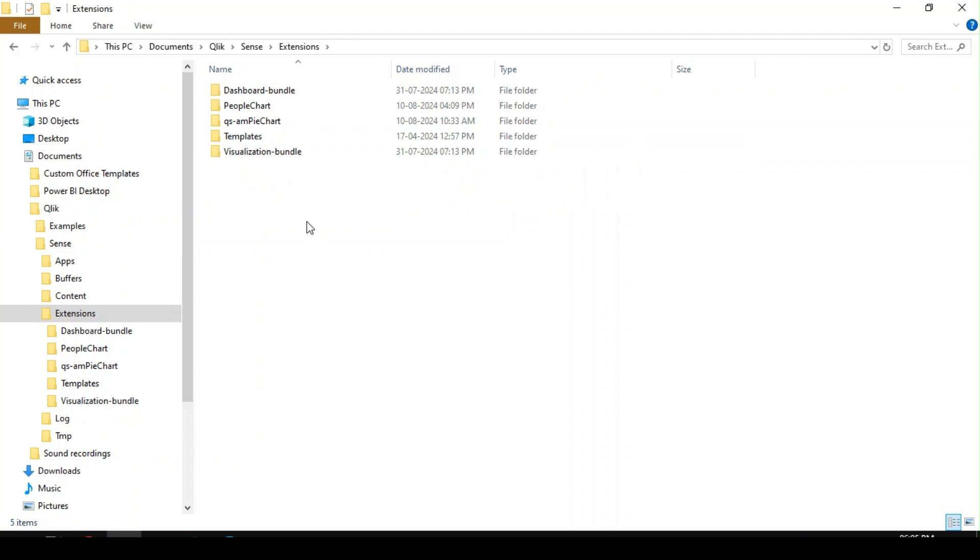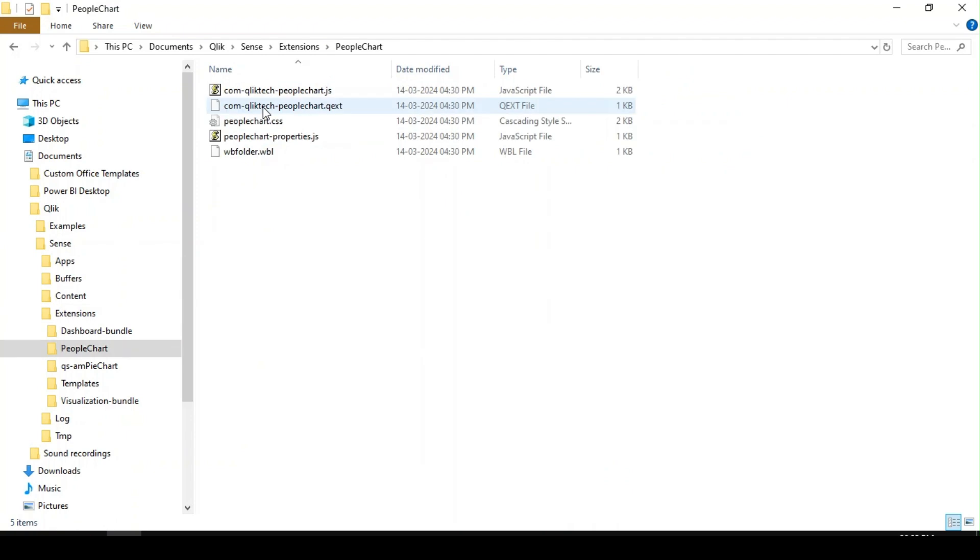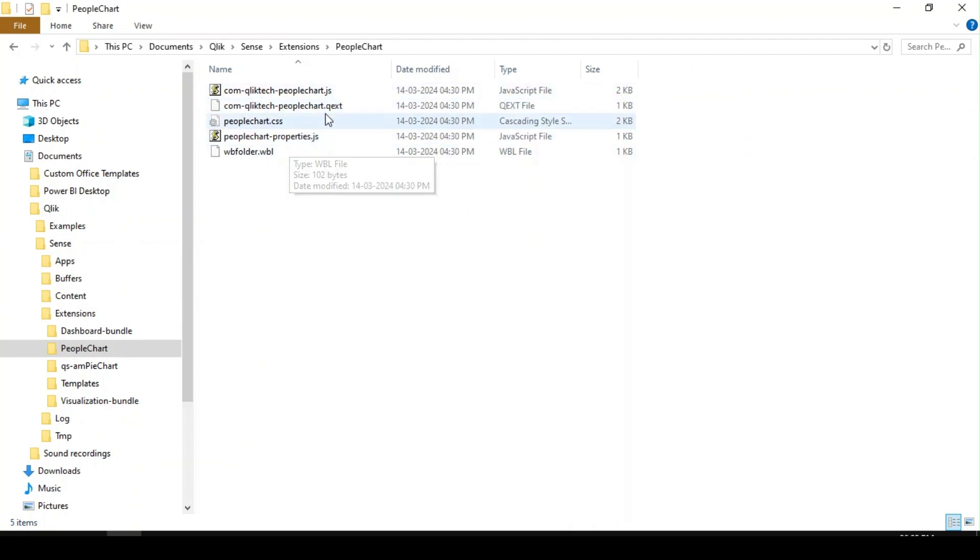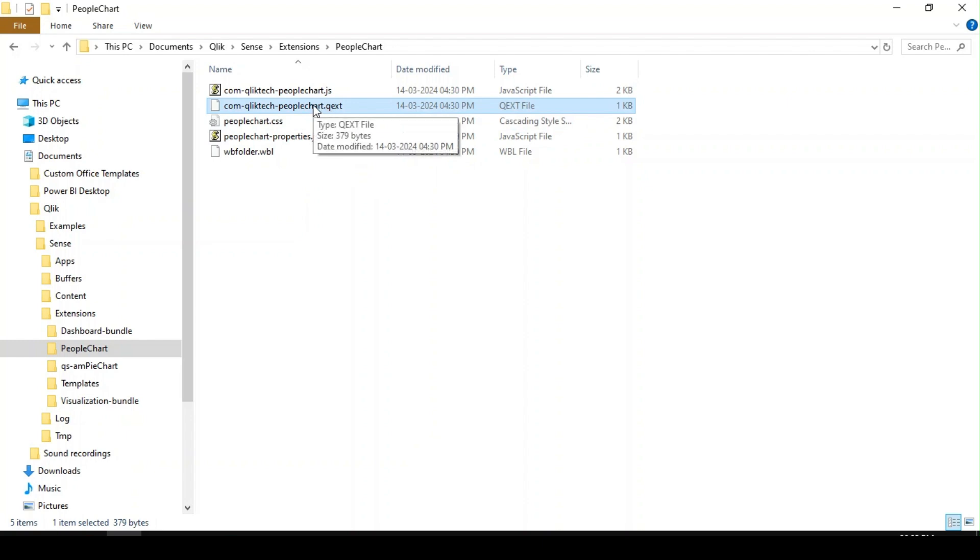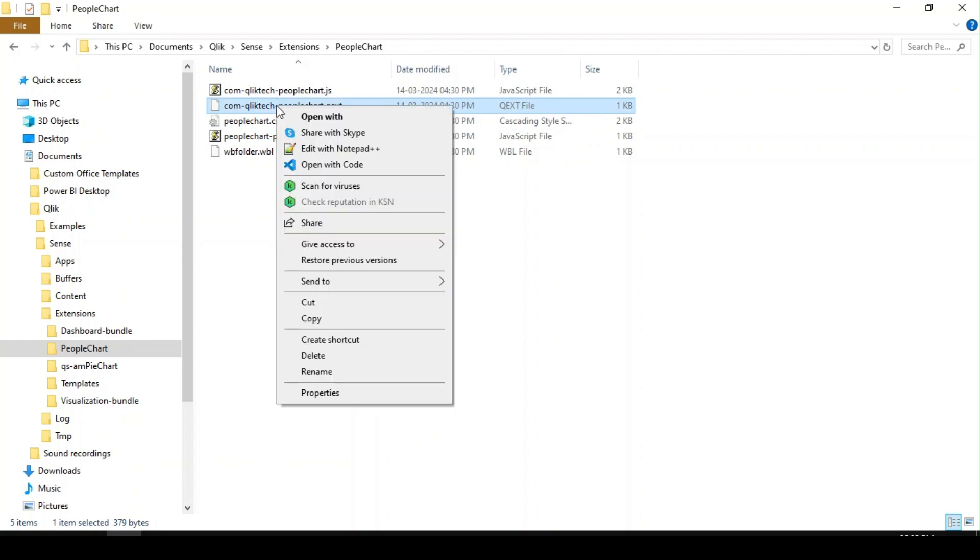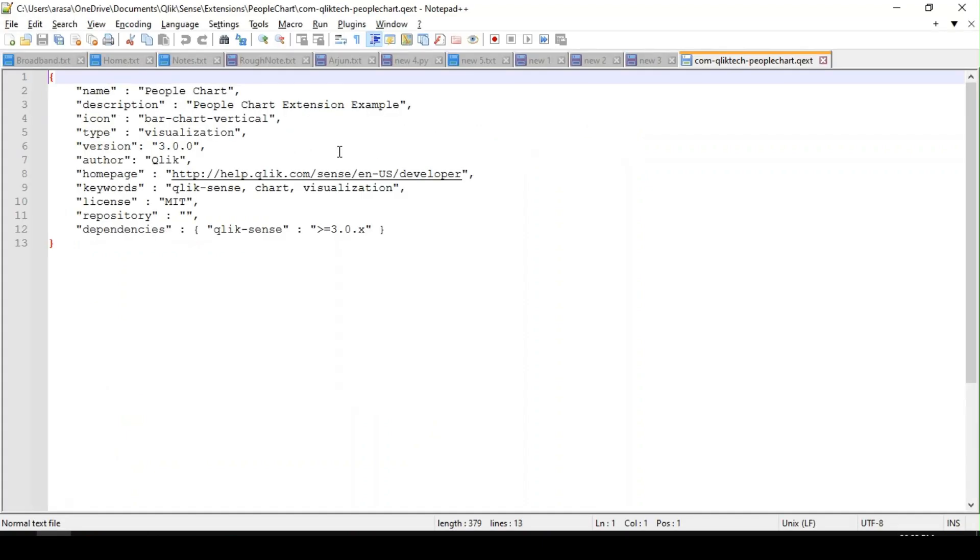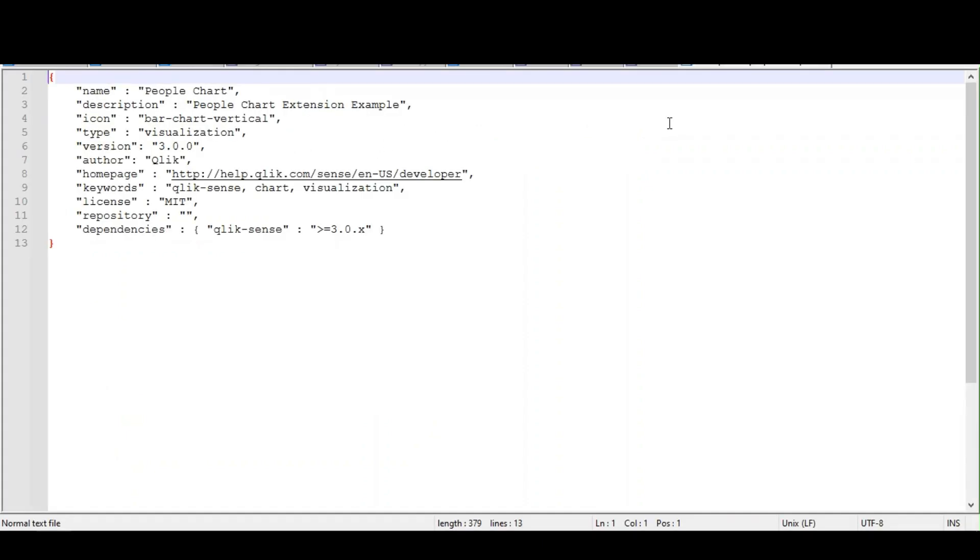You can download any extension and you can place it over here in this extension folder. Few files like .qext, which is nothing but the extension metadata. So if you look at that, it will have few informations like the name of the extension, the description, and few other details.